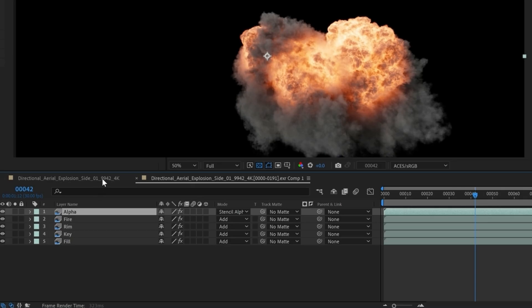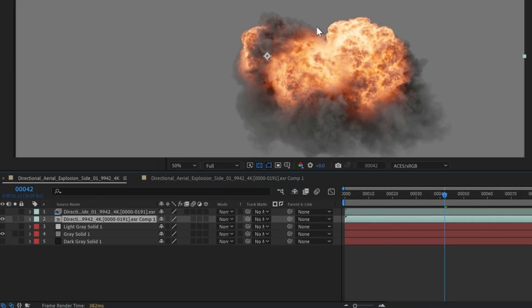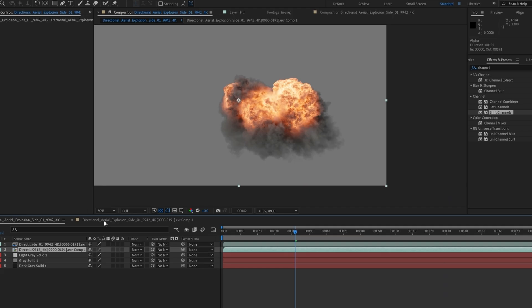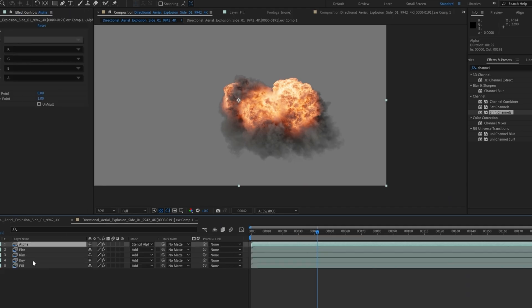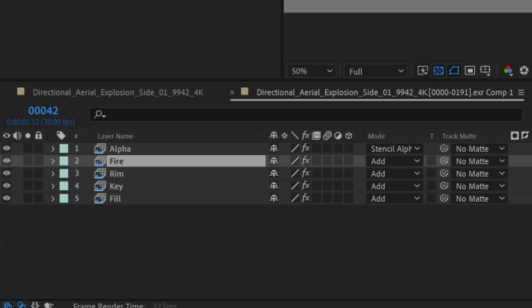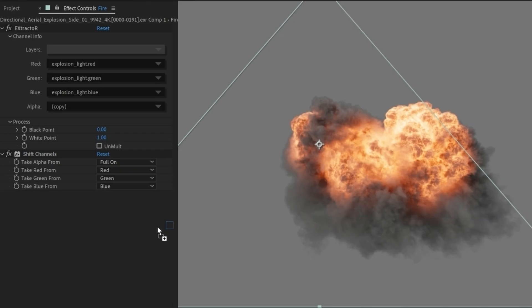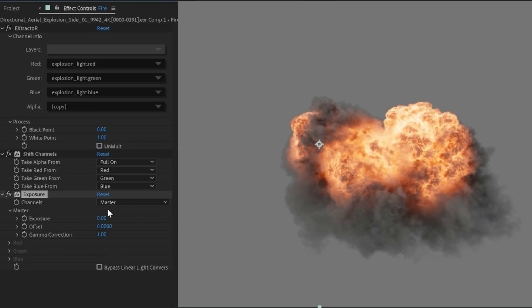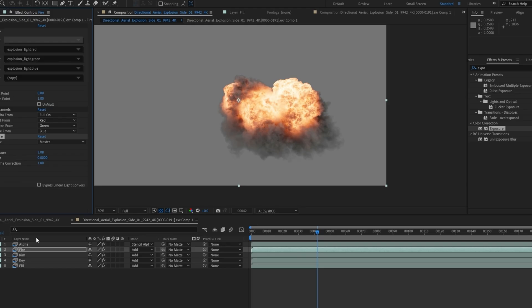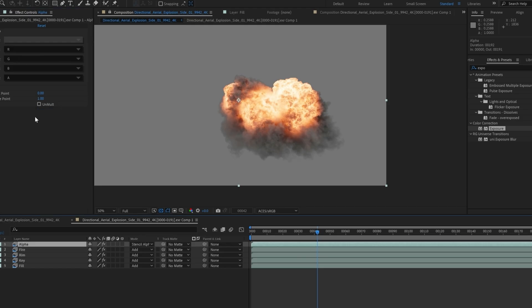And now when we go back in here, we have our nice edges. We can easily adjust exposure of something like if we wanted less fire, we can throw an exposure on here and we can dim it down. And then at the end, we apply the alpha channel right on top.